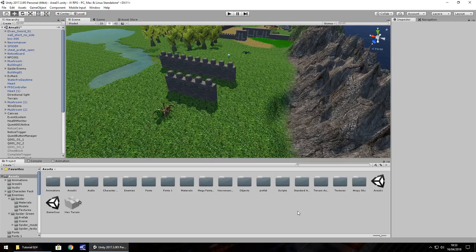Hello there, I'm Jimmy Vegas and this is how to make an RPG in Unity, welcome to episode 24. This time we're going to carry on and have a look at working through our quest that we get from our little NPC that we can just see here.